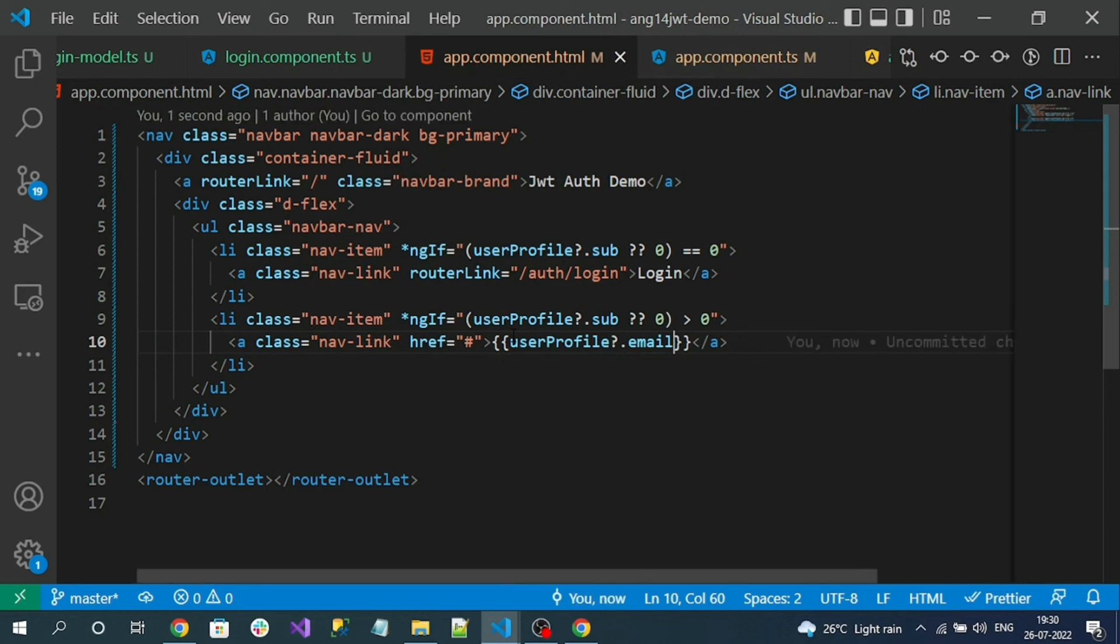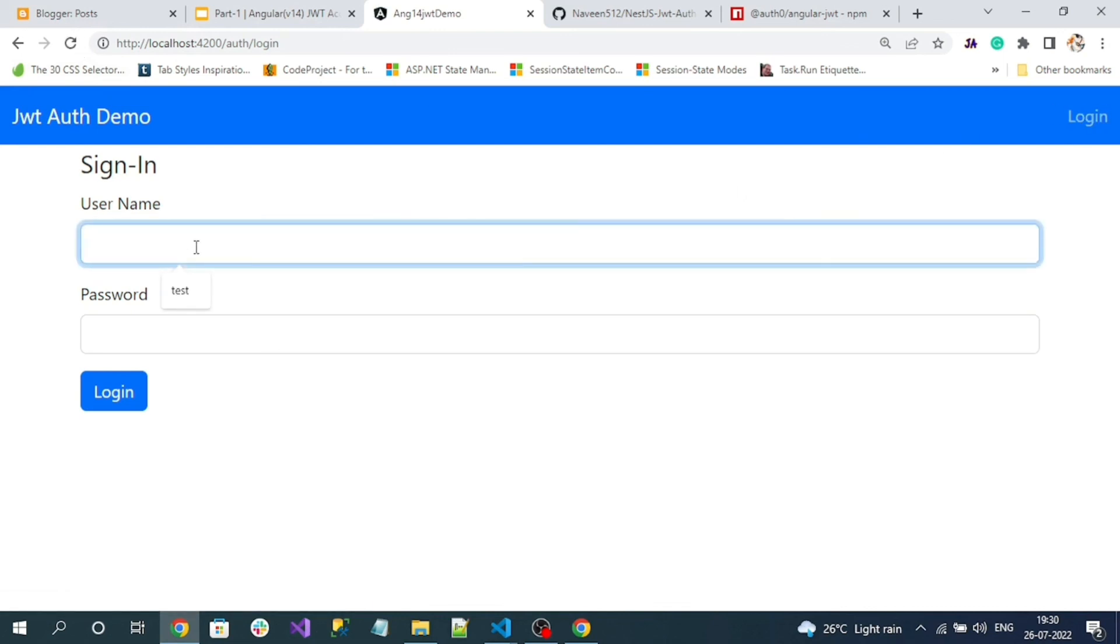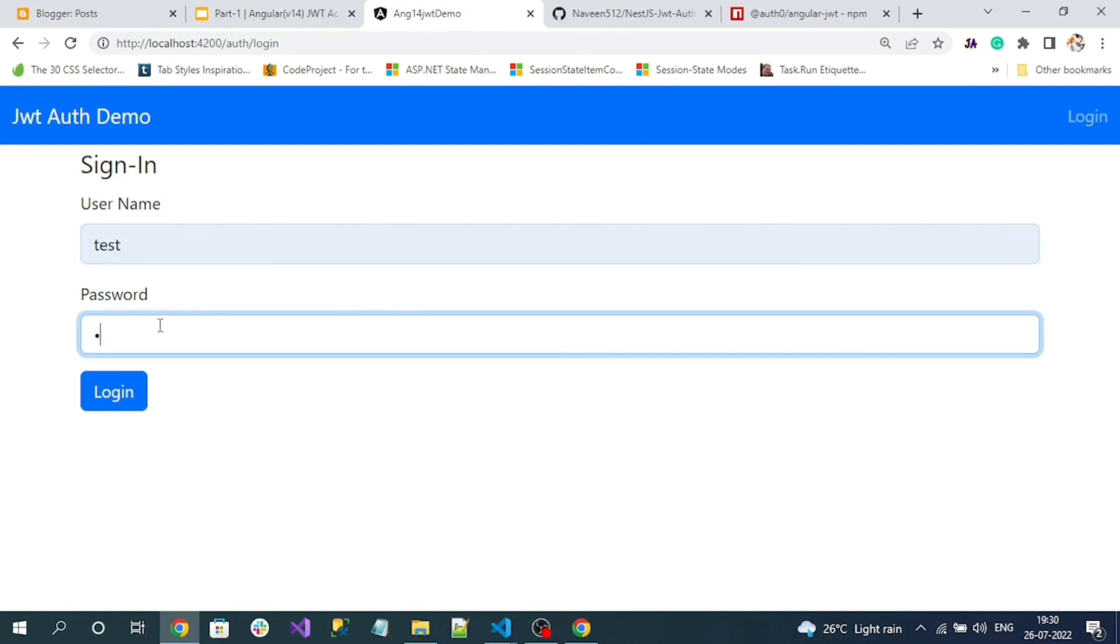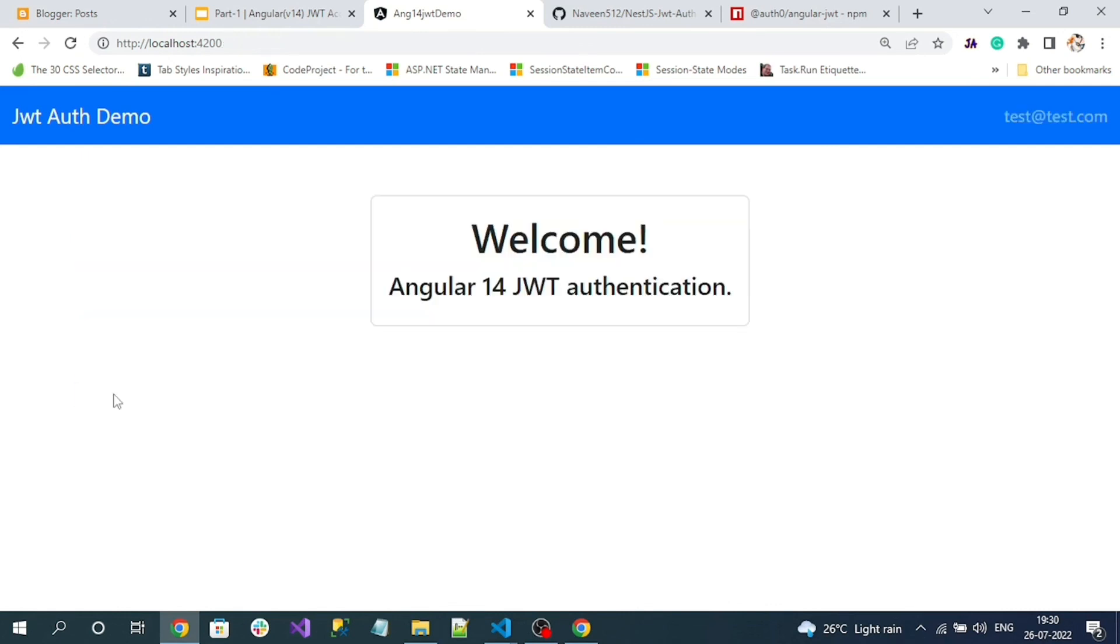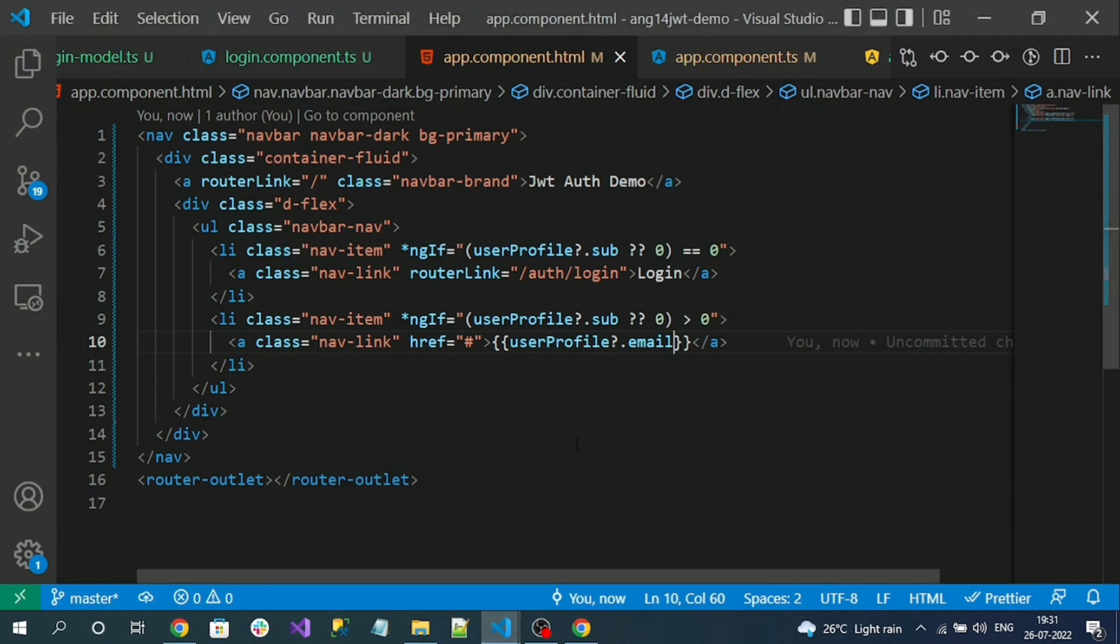Now let's test it. If I reload, I can see login login page. Enter the test credentials. See, I am navigated to home page and here you can see test at the rate test dot com, which is my email. Means user is successfully authenticated. So this is how we can decode the JWT token using the library like Auth0 JWT Angular.